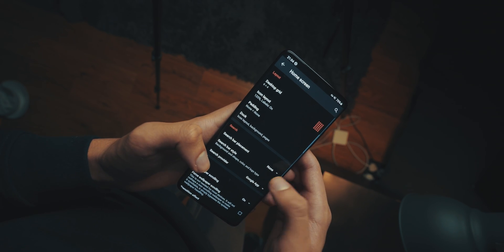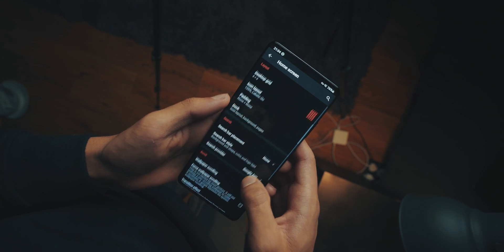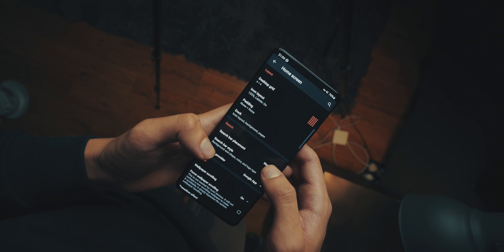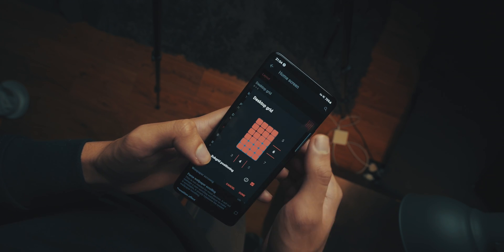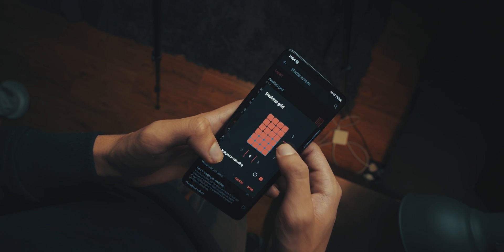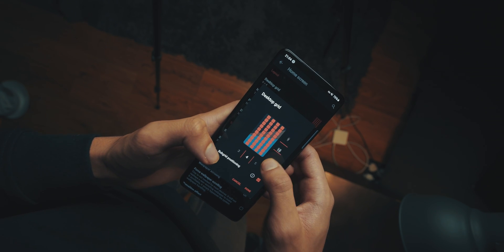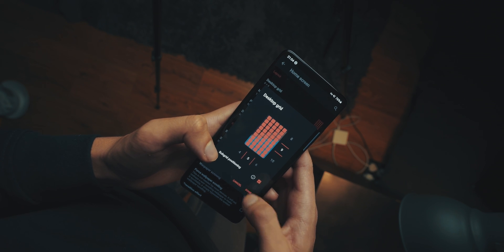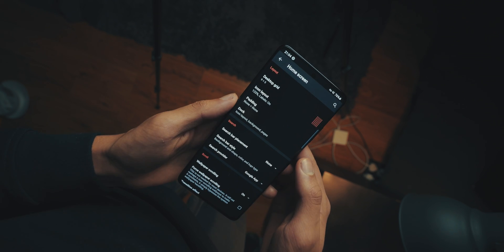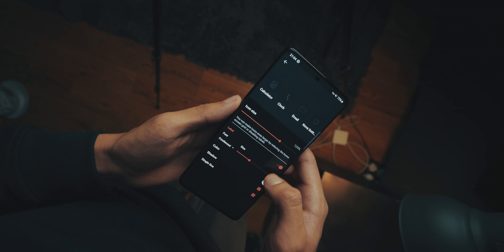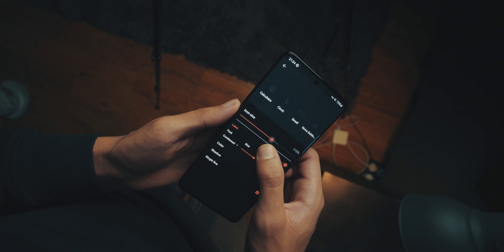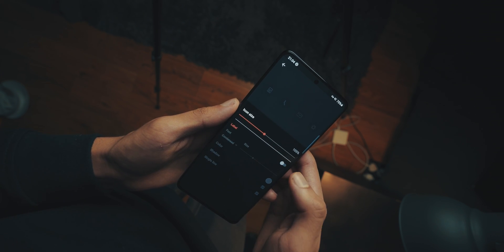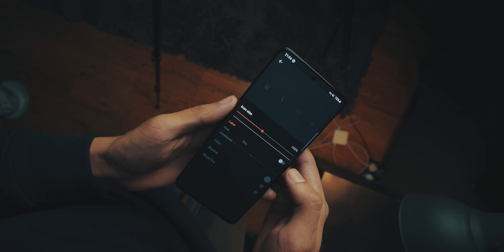So now that we're in the home screen settings, we're going to go into desktop grid, and we're going to make the grid 9x5. Then once you've done that, head back into the main home screen settings, go into icon layout, and make sure the size of the icons are 105% and that the labels are off.